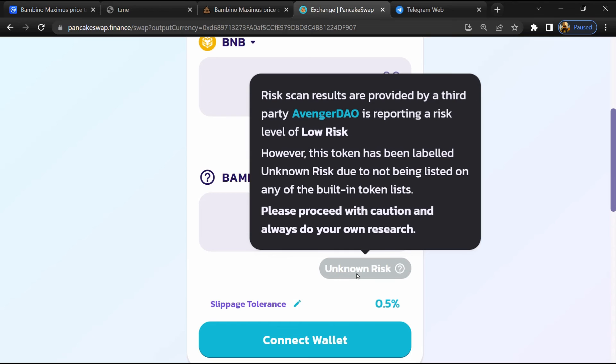If I share my opinion with you, then this token has 40% chances that it is a scam and 60% chances that it is a legit or genuine token.